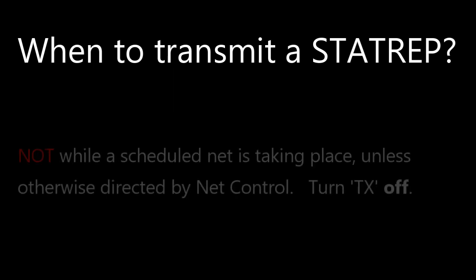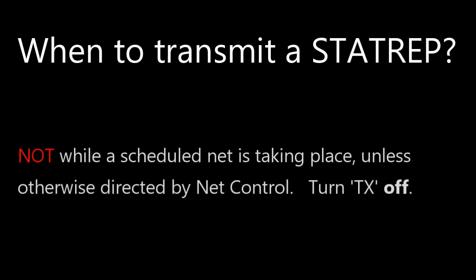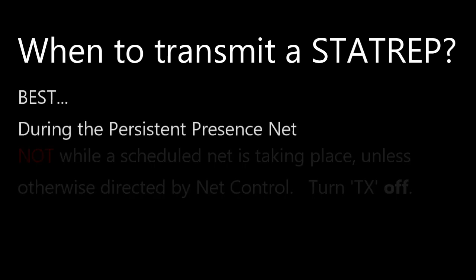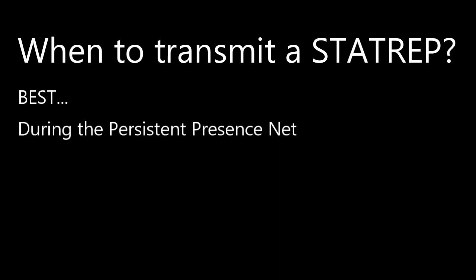Well, before we wrap up, I want to address the question when to transmit. Well, first of all, during scheduled nets, be sure to turn your TX button off and don't do manual signal report queries unless directed by net control. Generally, the best time to transmit is anytime there is not a scheduled net taking place.